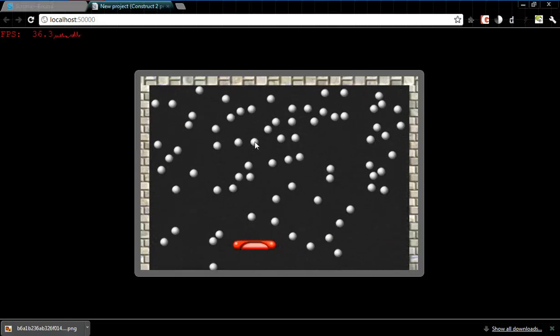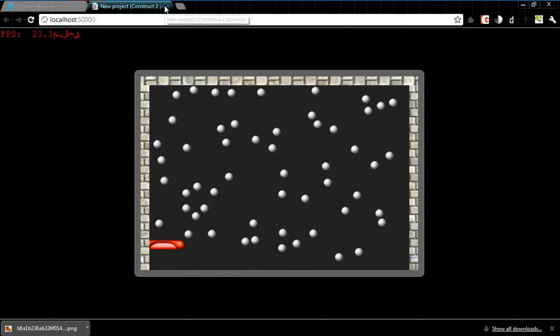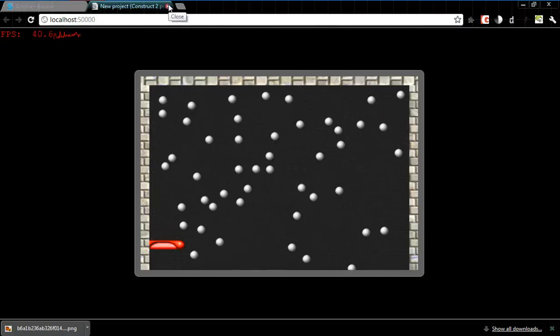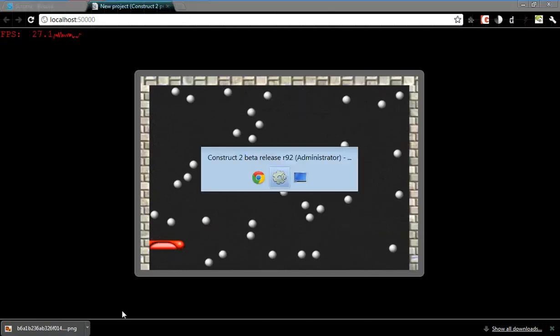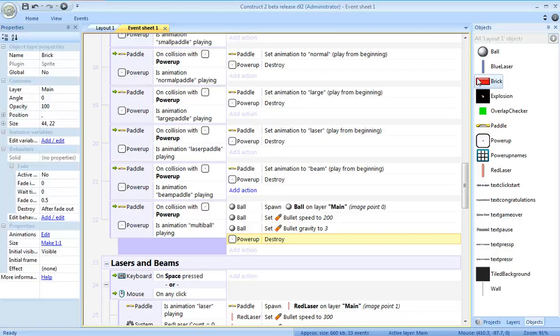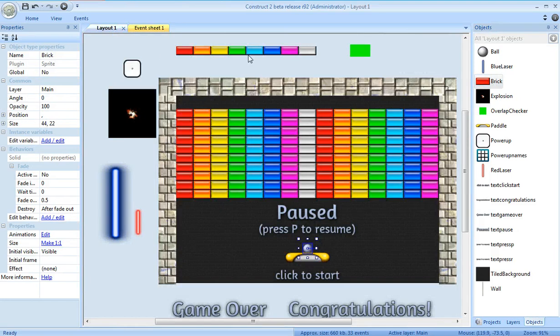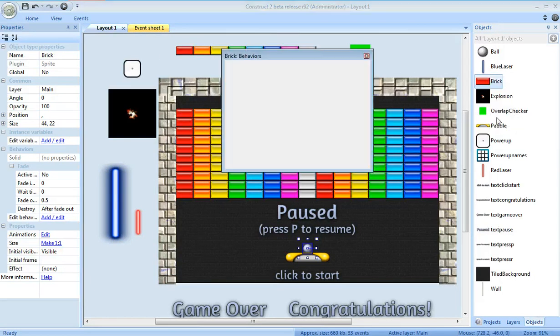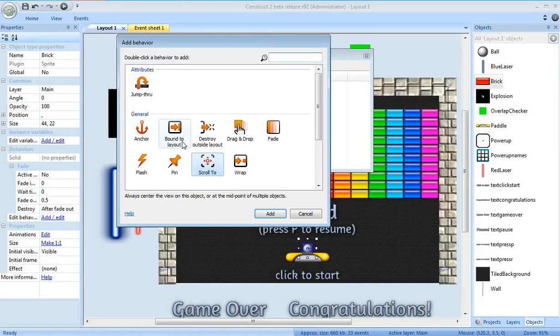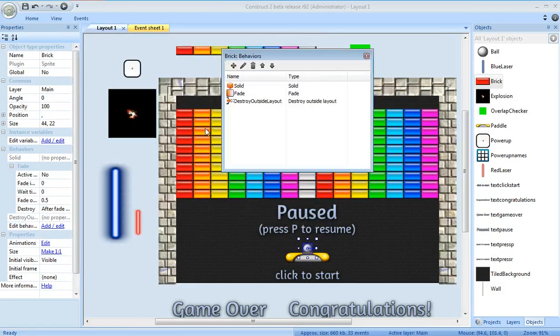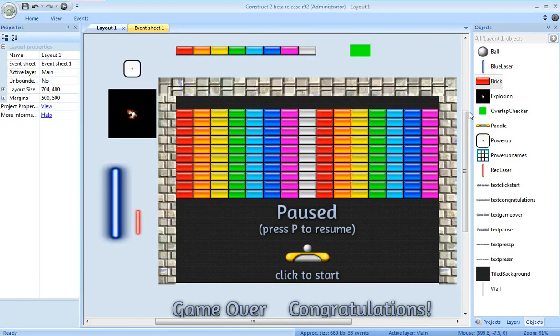Oh, you know what? There are still bricks sitting around outside the layout. Okay, let's fix this and then be done. Brick. Remember when I set up the layout, I set these up to edit my tilemap? I need to add a behavior: destroy outside layout.